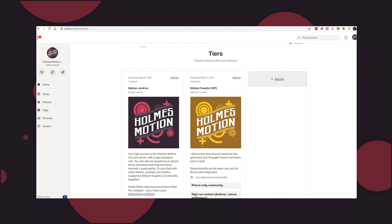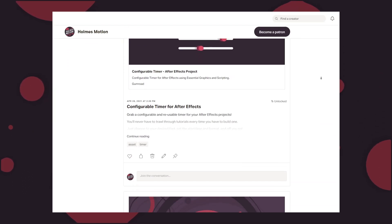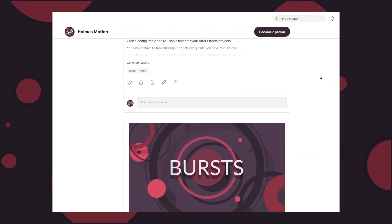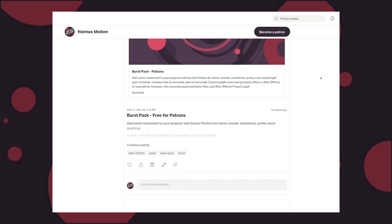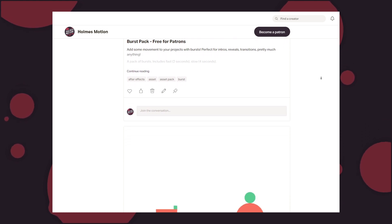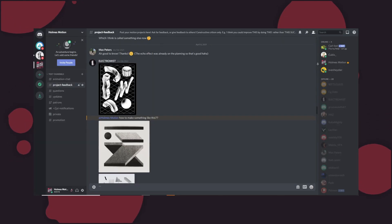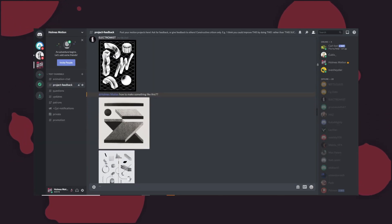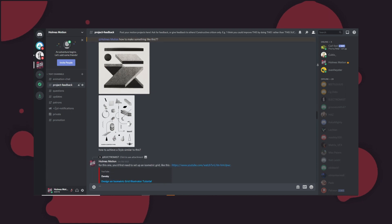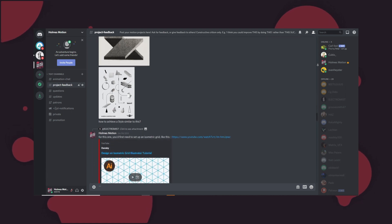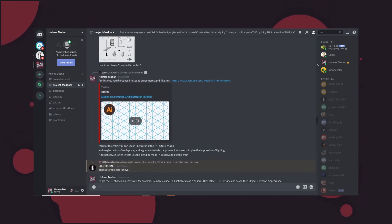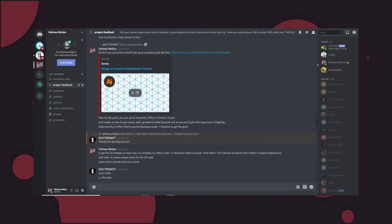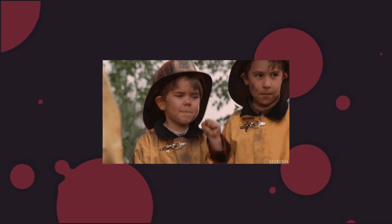Check out my Patreon to get access to exclusive project files and asset packs. Discount codes for some great plugins and at the same time support the channel. You can also join the Discord server where you can chat about animation, get feedback on your work from other community members, promote yourself and more. And as always guys, see you on the flippity flop.